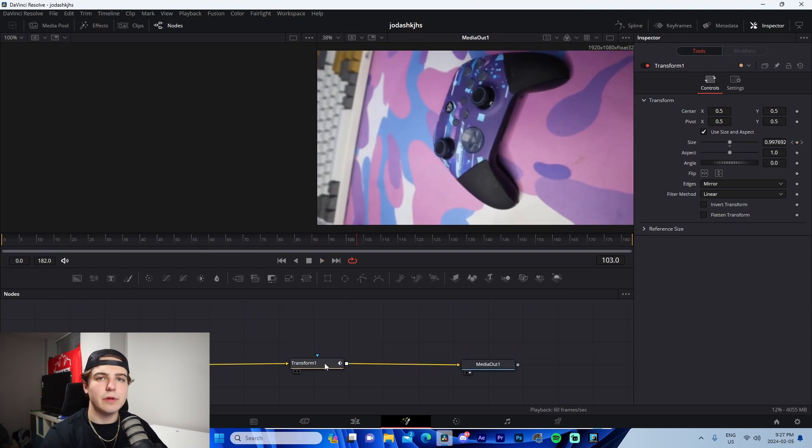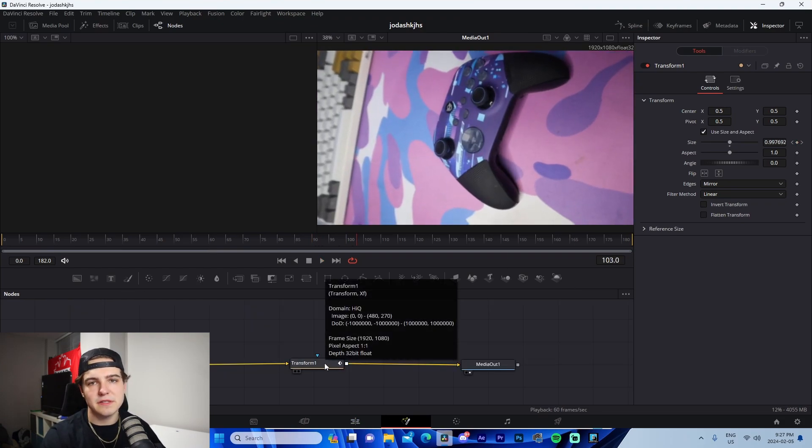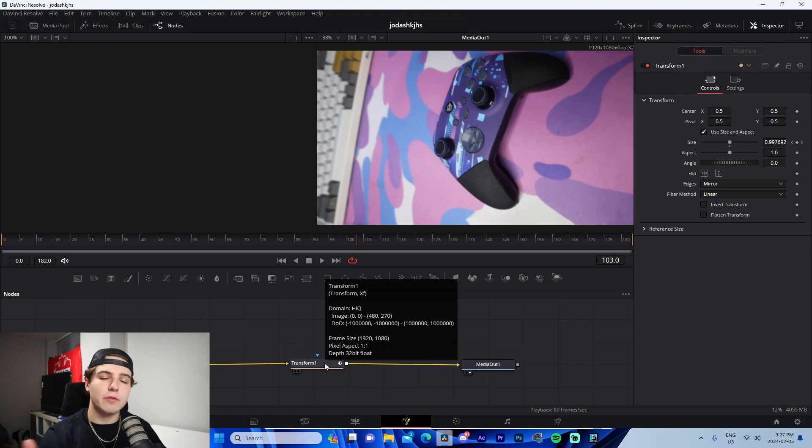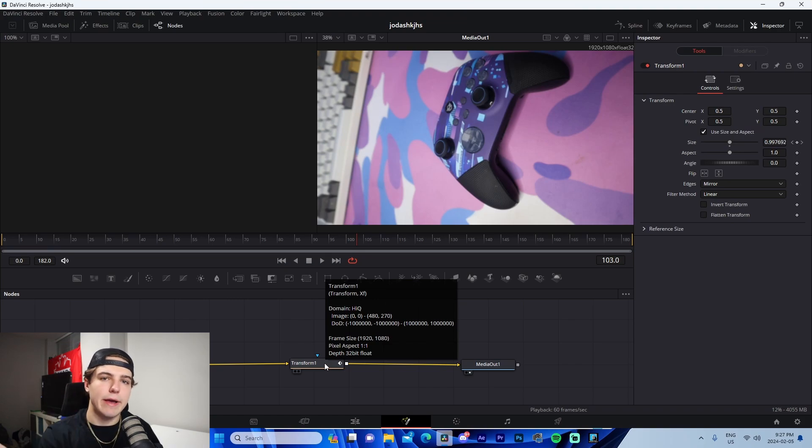It's the exact same process for swipe left, right, up, down, et cetera. That's how you do that.